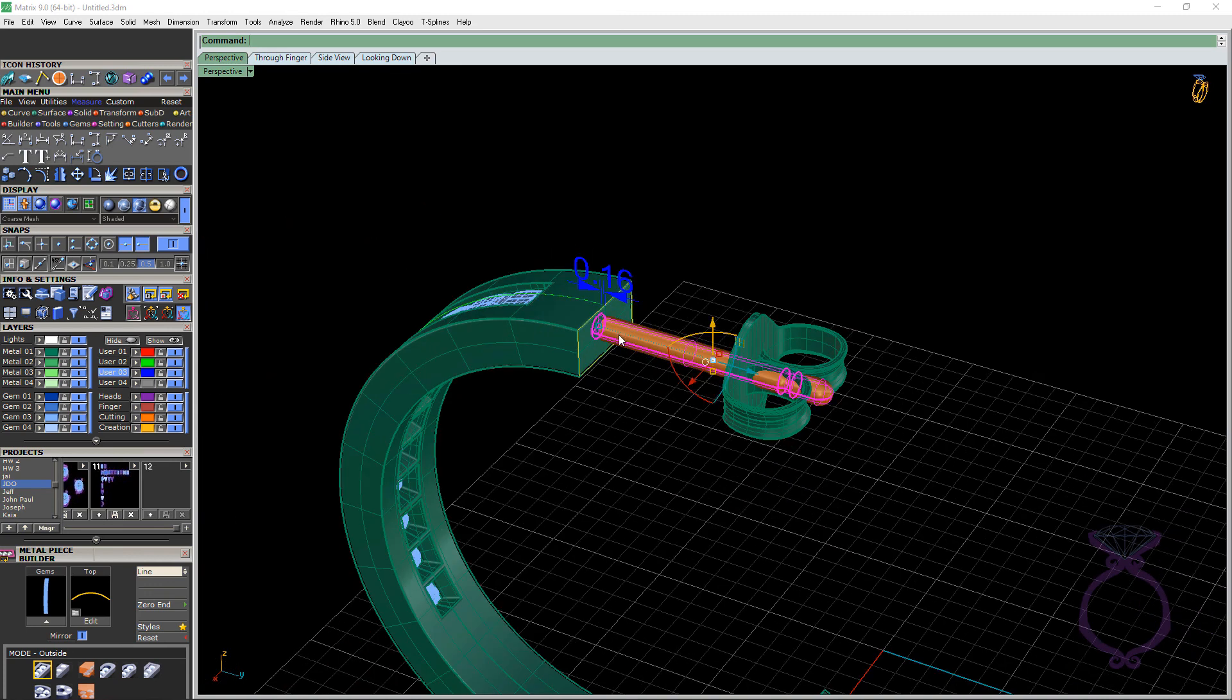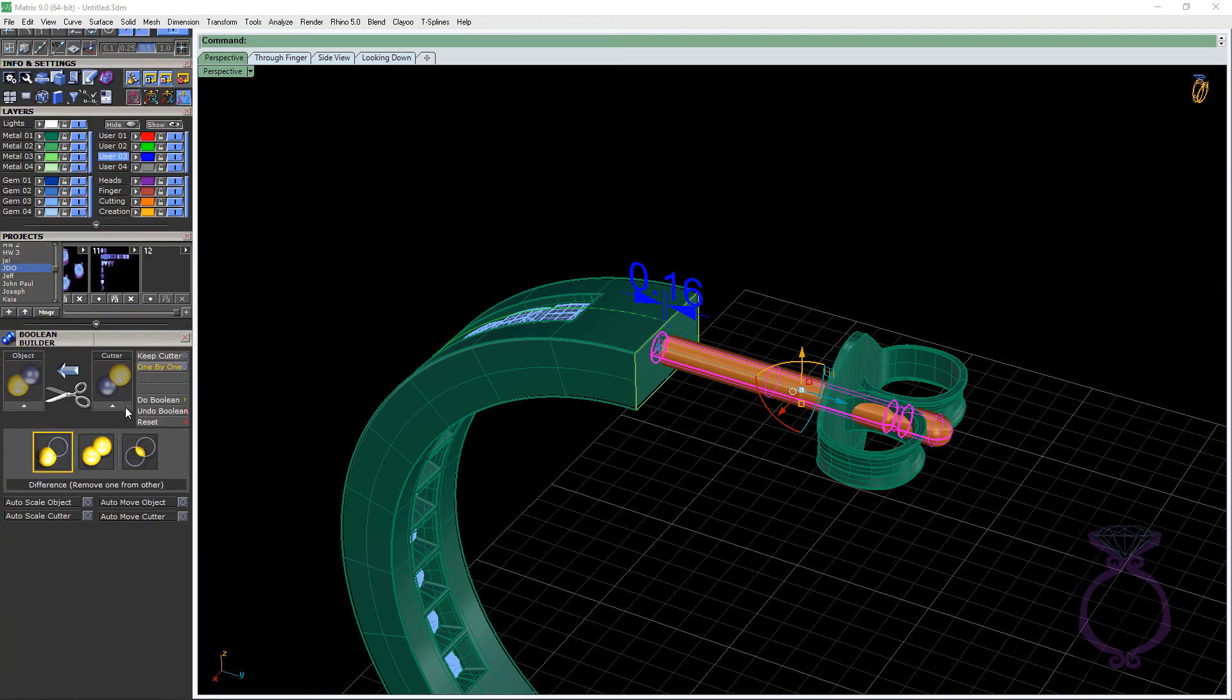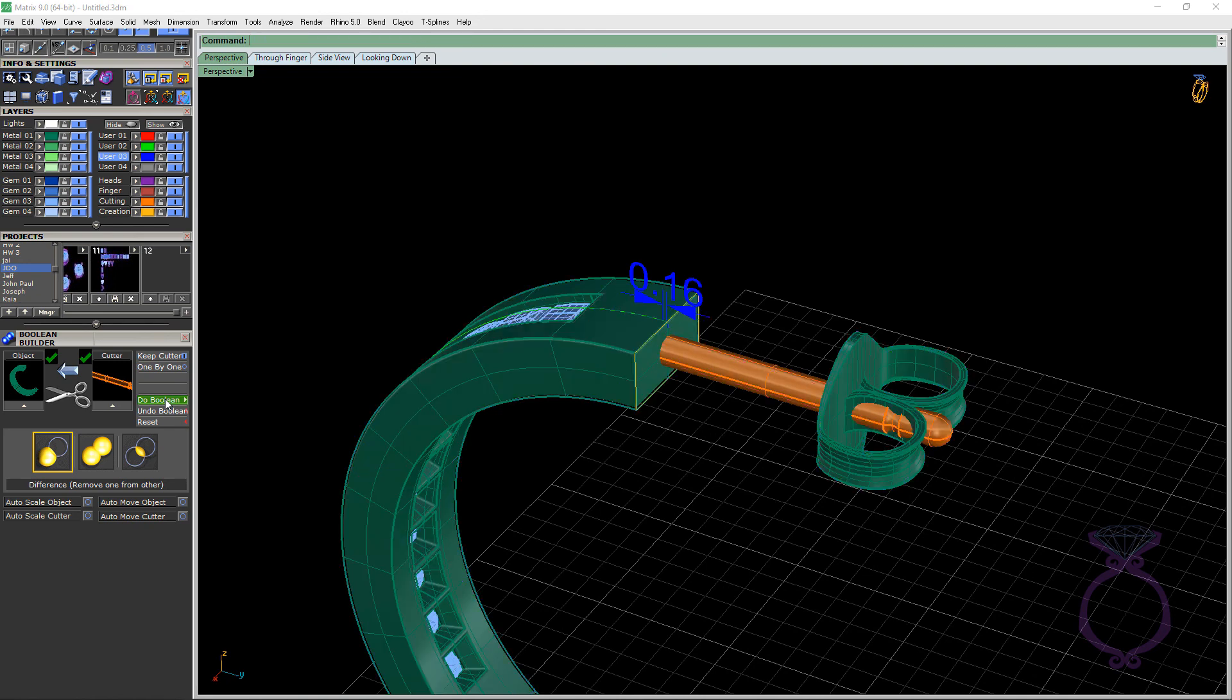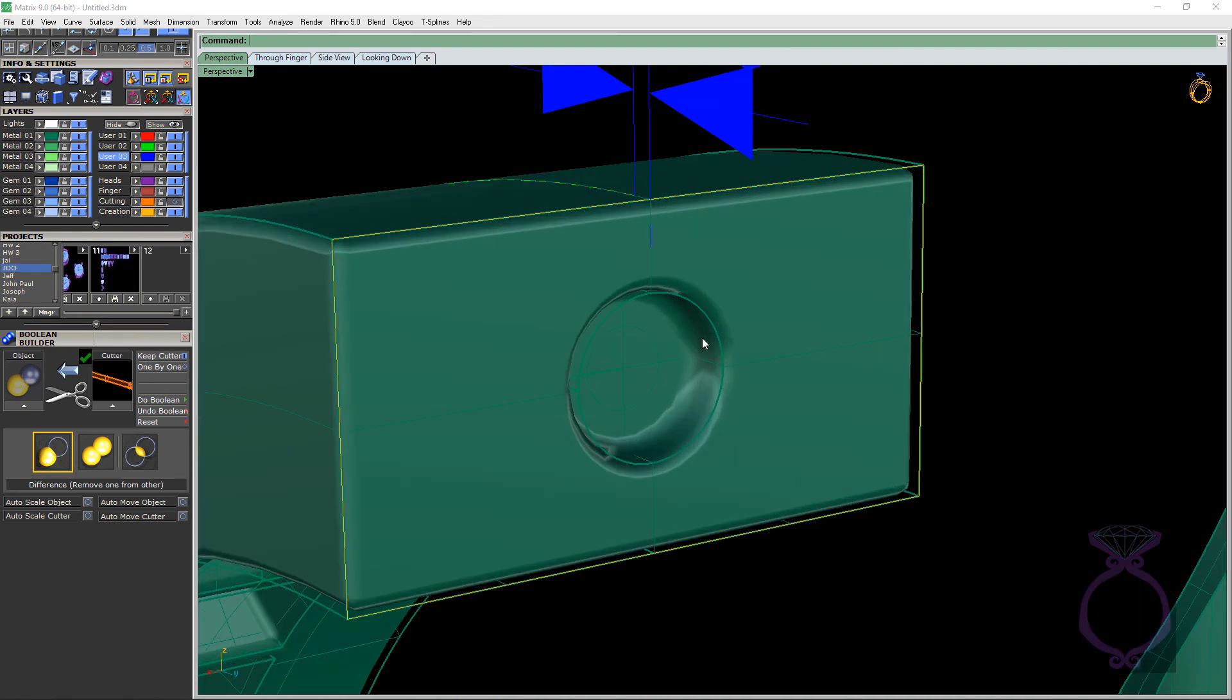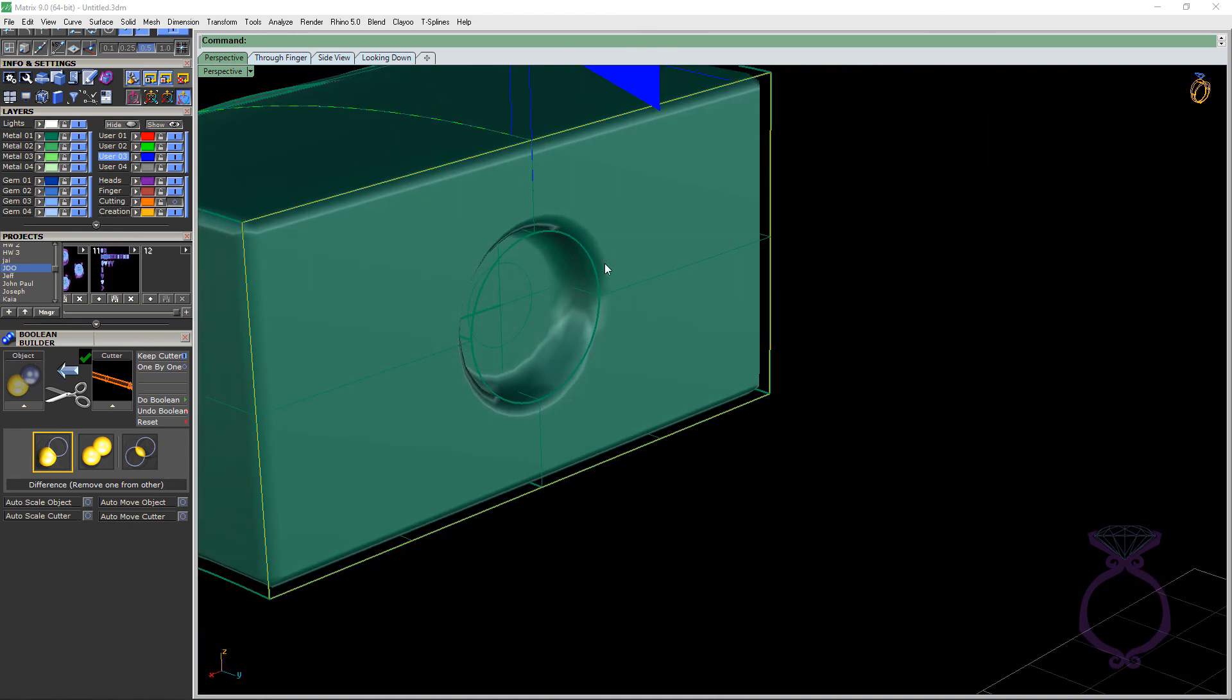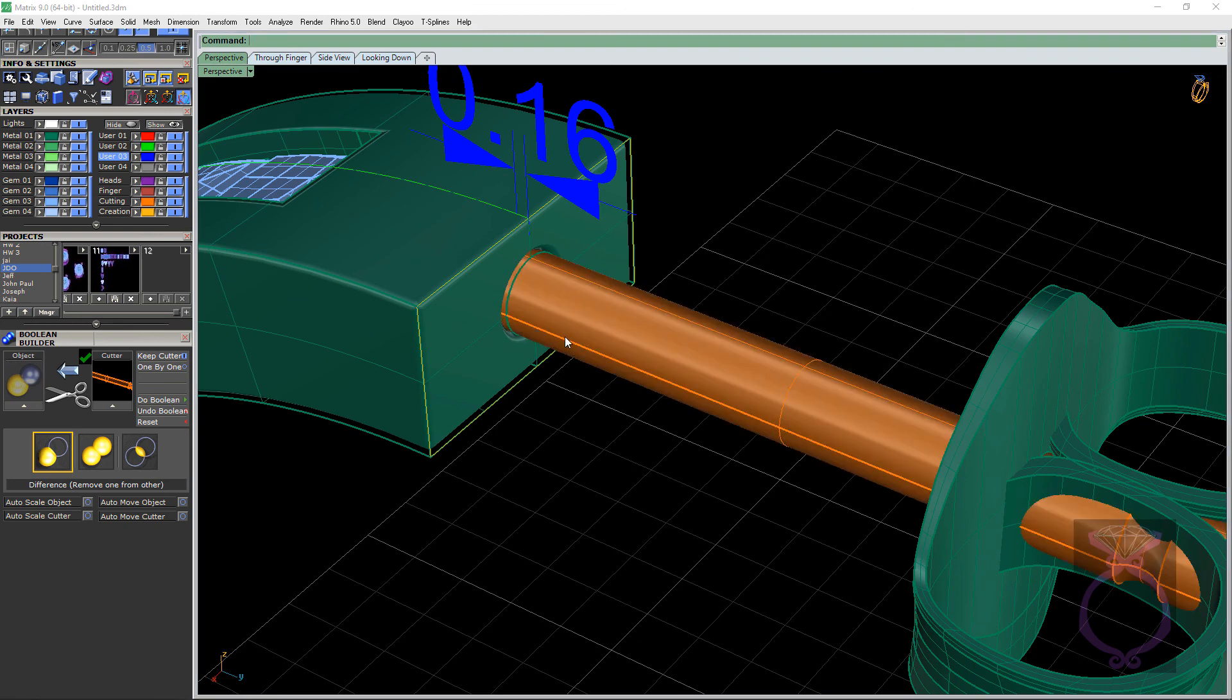So if we now go to cutters, boolean builder, we'll select our cutter. We'll keep our cutter. We're going to select our object, throw it in the objects box. And if you get the two check marks, life is good. Go ahead, hit do boolean. And then if I hide orange, you can see here there's a nice little divot there. And because I filleted these edges, you got to love Rhino and its history. It went ahead and filleted that edge there for me.